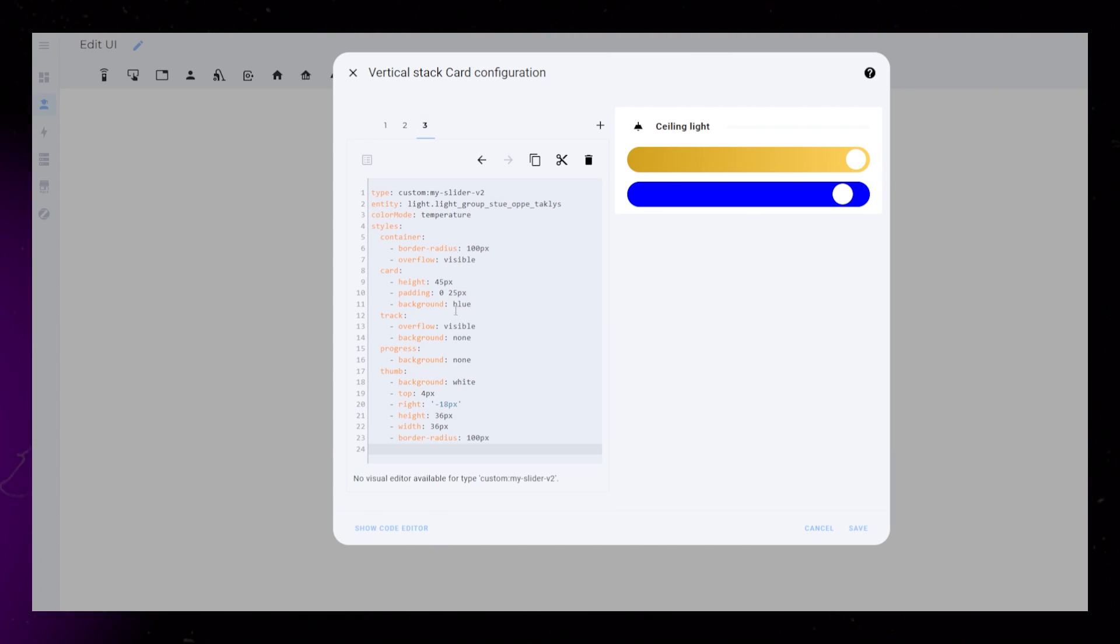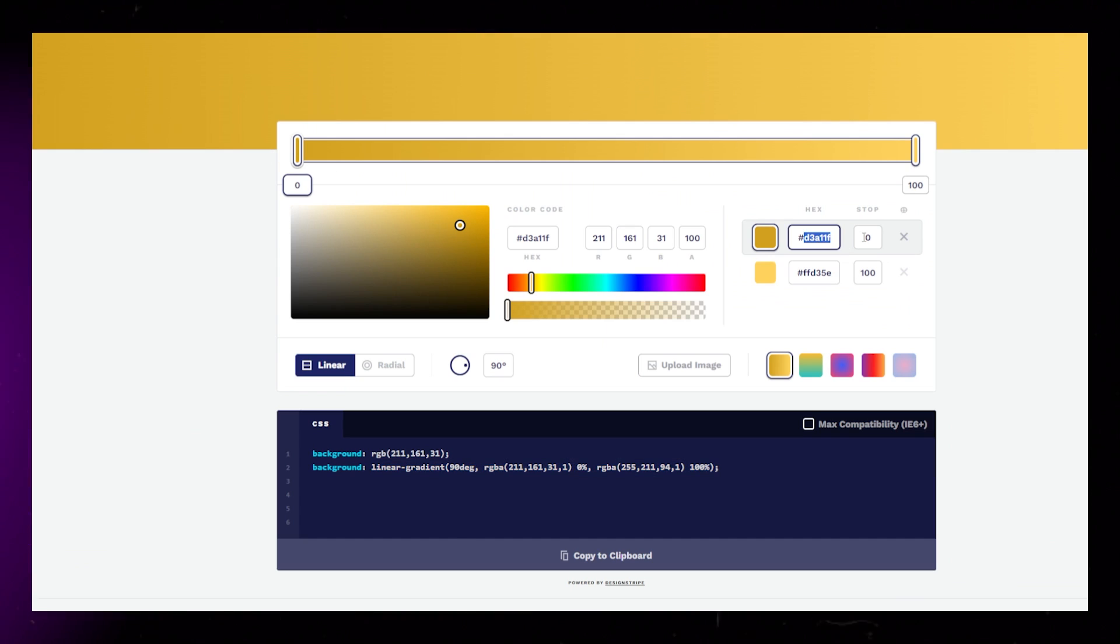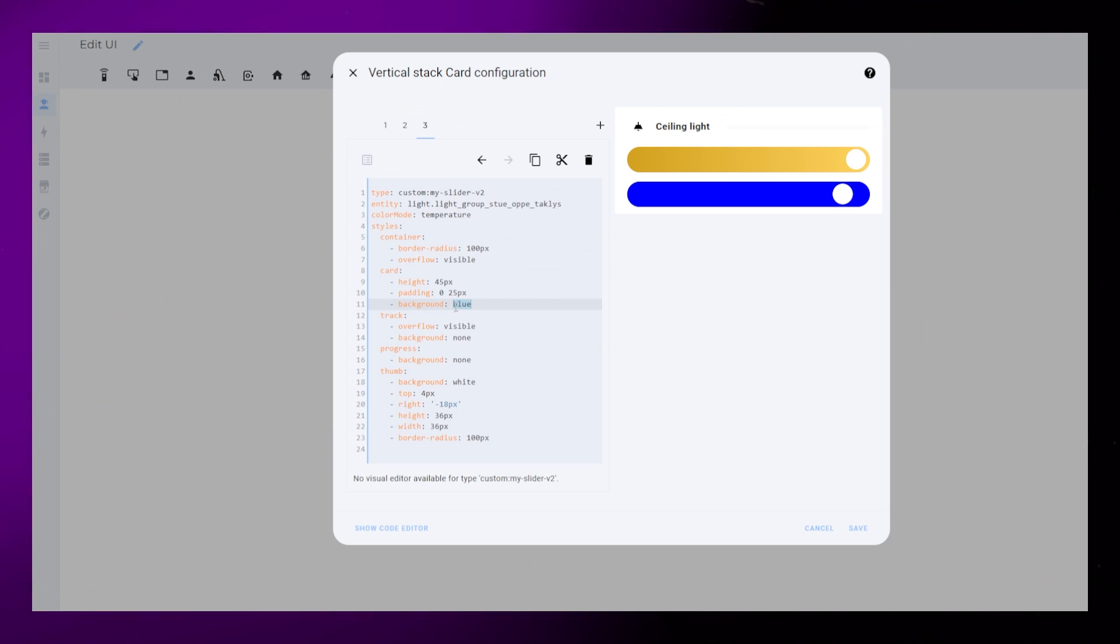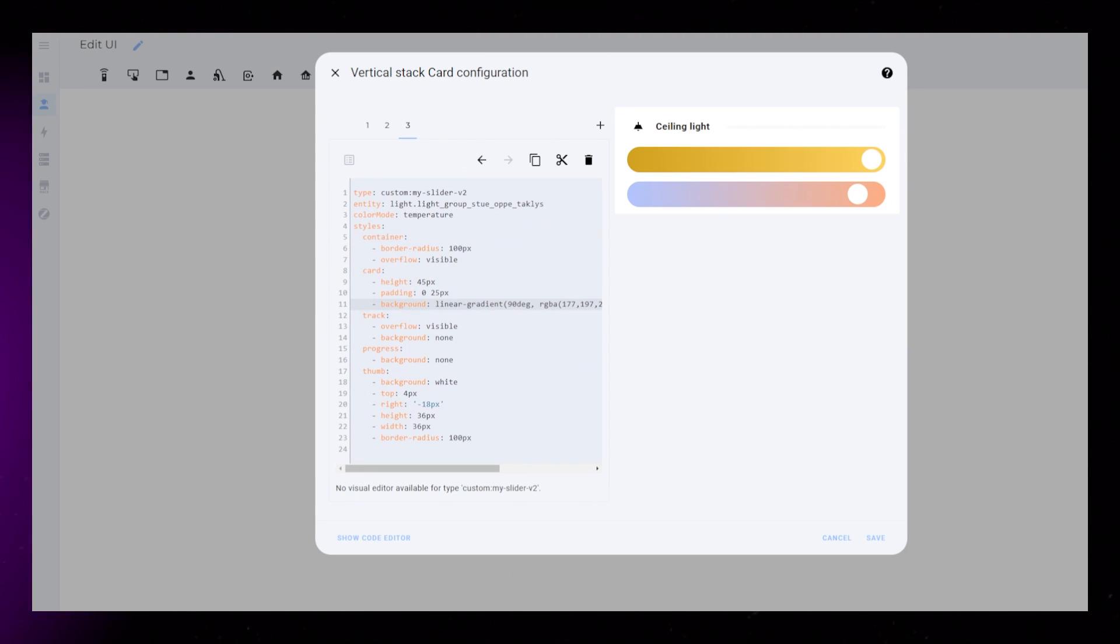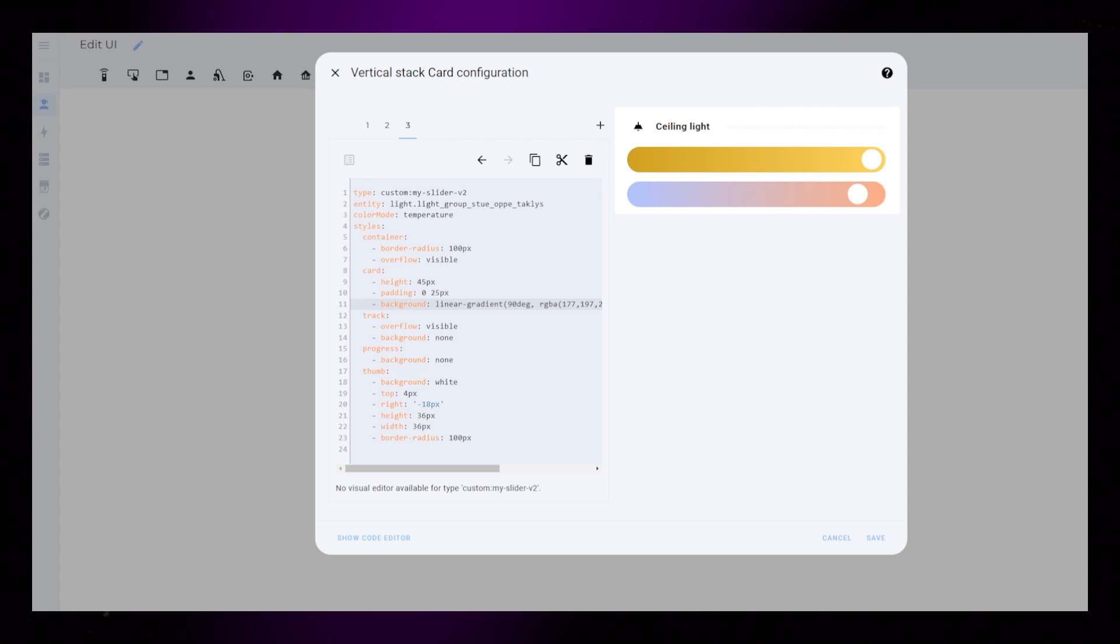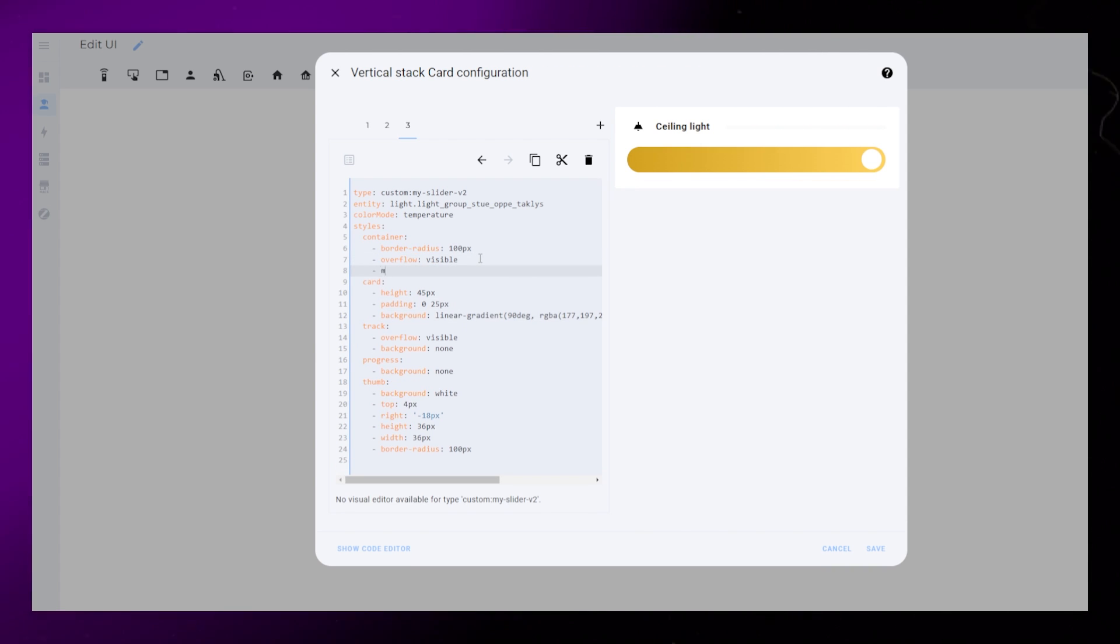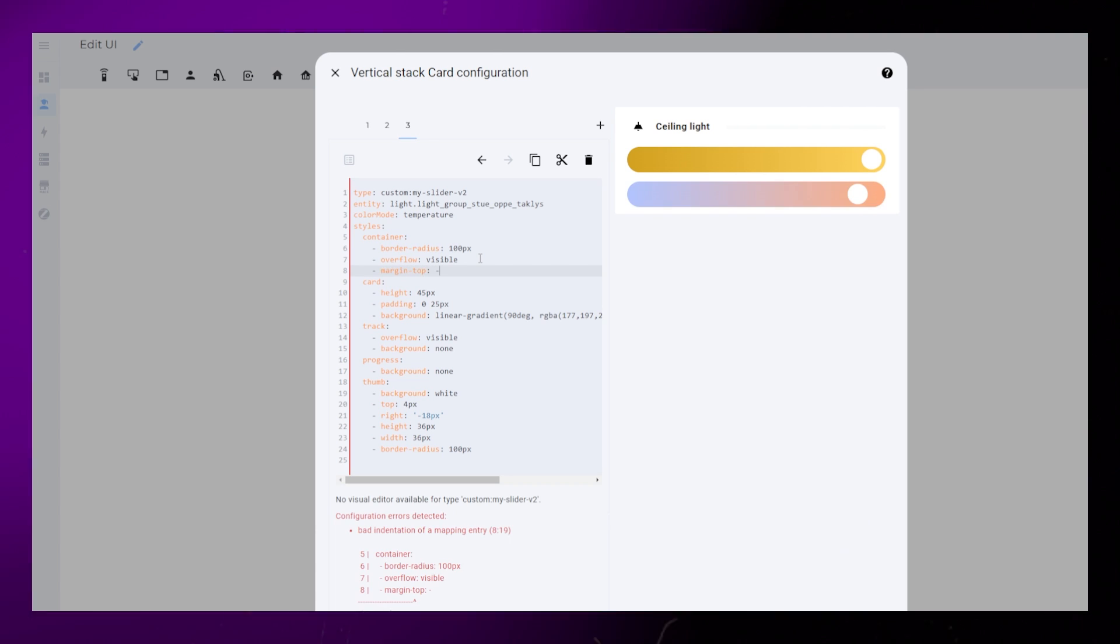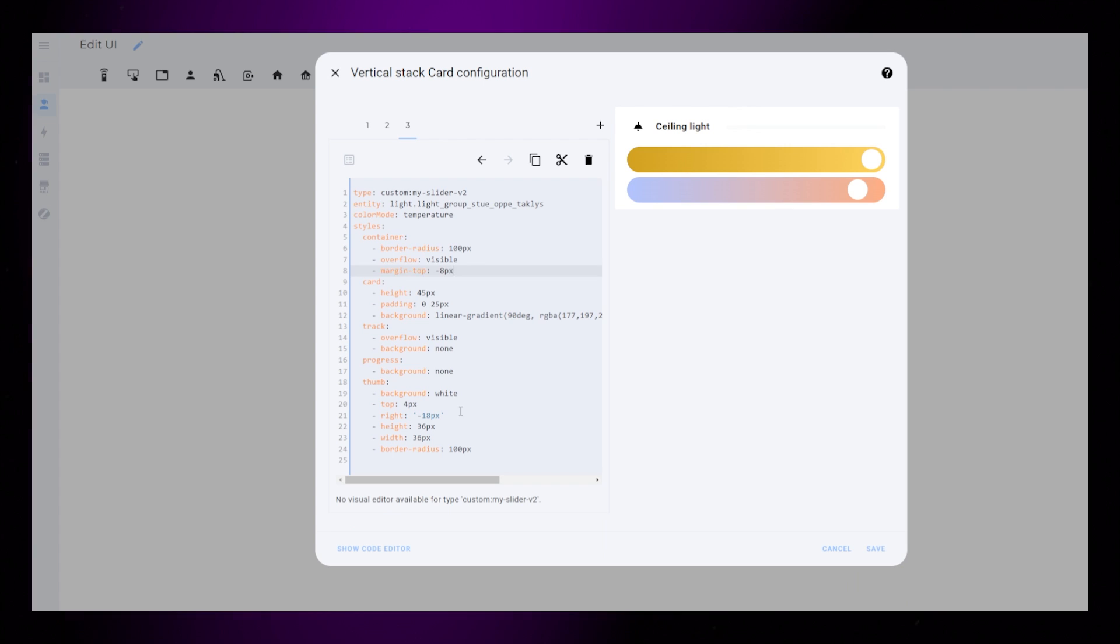Do the same for the temperature slider, but this should go from blue to red. Note that my slider card also supports hue and saturation modes. So if you use either of those, you should probably change the gradient to suit. One last change I did to the temperature slider was to add a margin top of minus 8px to the container. This just moves the cards a bit closer together.